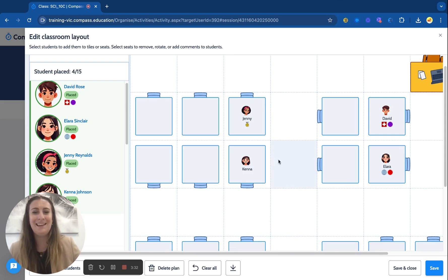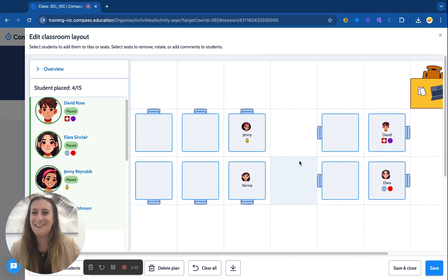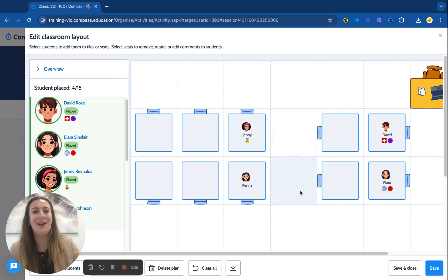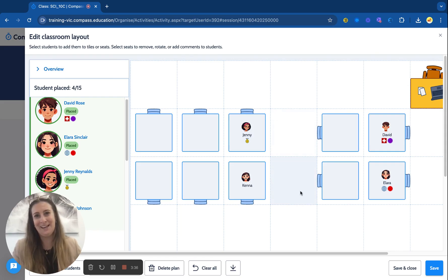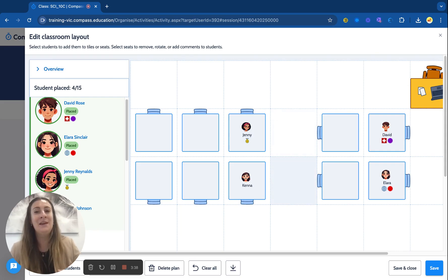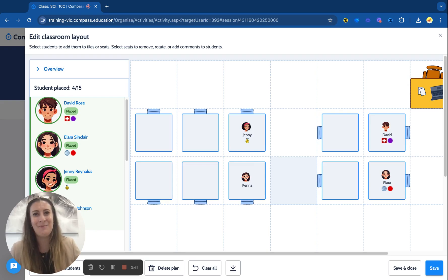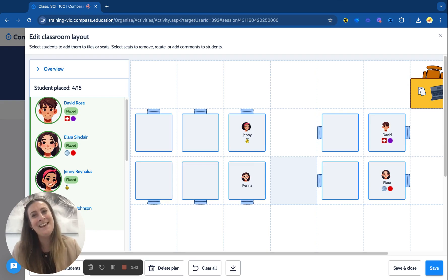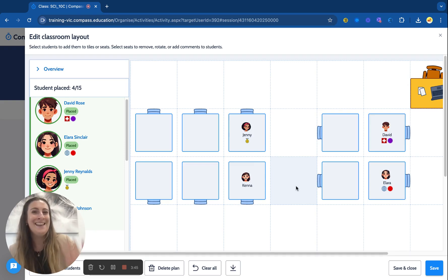So a nice simple module, really easy to use, really easy to understand, and hopefully it helps streamline a lot of your processes at the school. We'd love to show you a bit more and get you started on Seating Plan, so feel free to reach out to us and we look forward to working with you. Thanks so much.